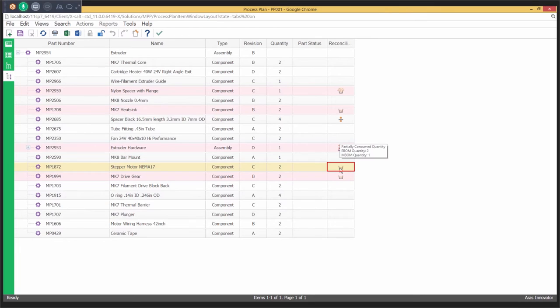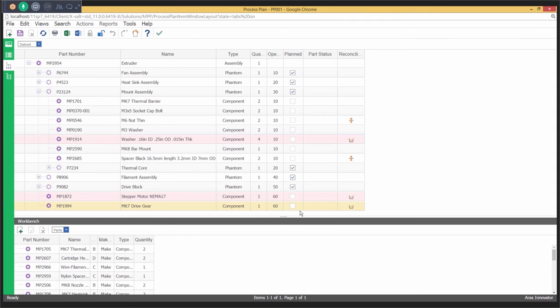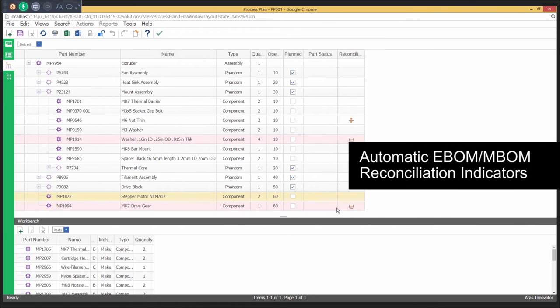Add phantoms, consumables, etc., and use drag and drop editing to restructure the M-BOM while maintaining the digital thread with as-designed to as-planned traceability.